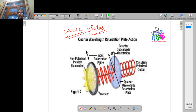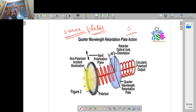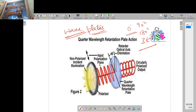Why are they called retardation devices? Because they retard, change, and delay the wave. If these devices were not present in between, there would be no phase difference — it would be 0 degrees — meaning the actual phase difference of the waves as they enter would remain the same. But if I place a quarter wave plate in between, then phase differences of 90 degrees, 180 degrees, or 360 degrees are introduced. You are creating a lag.